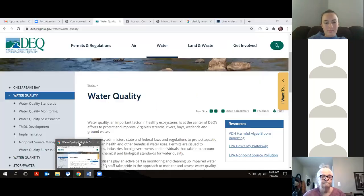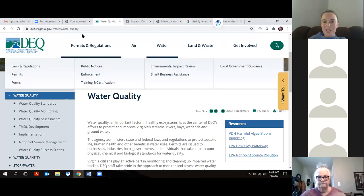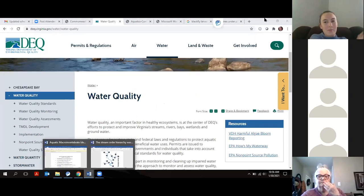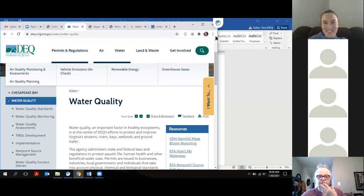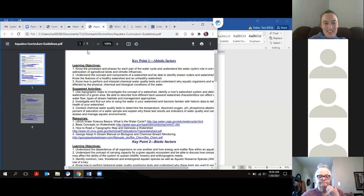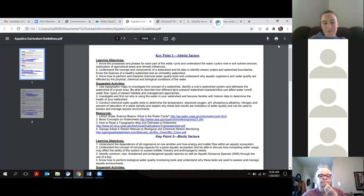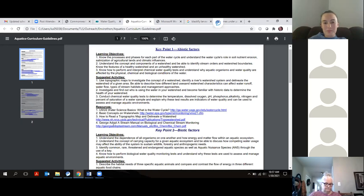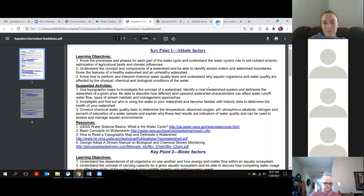Going back to the aquatics curriculum guidelines — I'll make sure to send this to Megan, and it is available on the Envirothon website. There are great resources that walk you through different skill sets to develop. One suggested activity I want to mention is being able to identify and delineate a watershed — there's generally a watershed delineation worth a small number of points on the area exam.